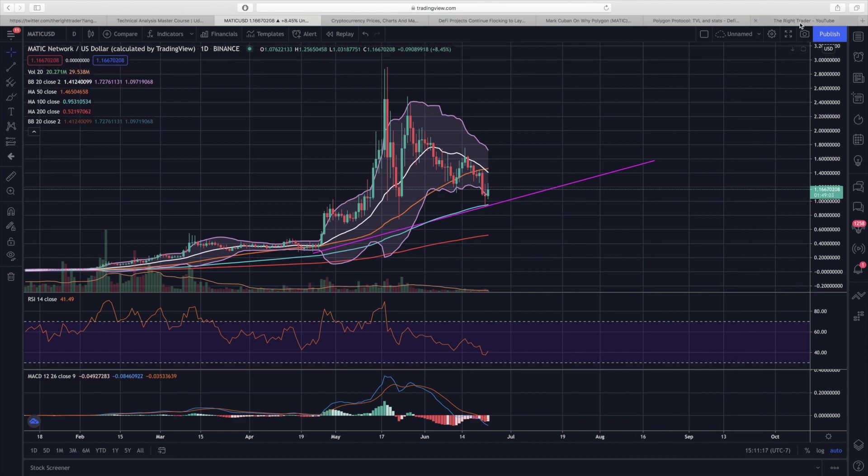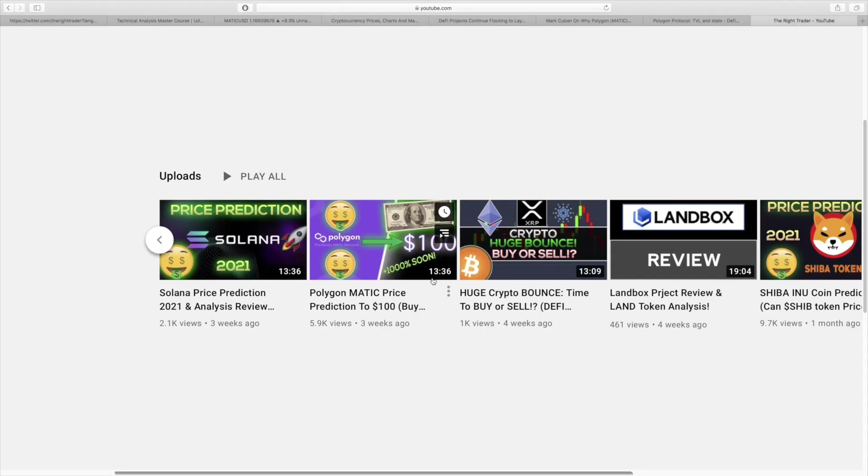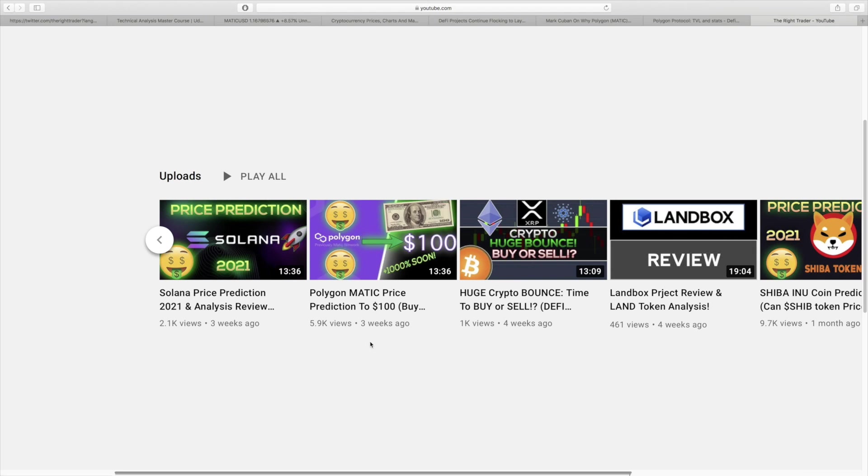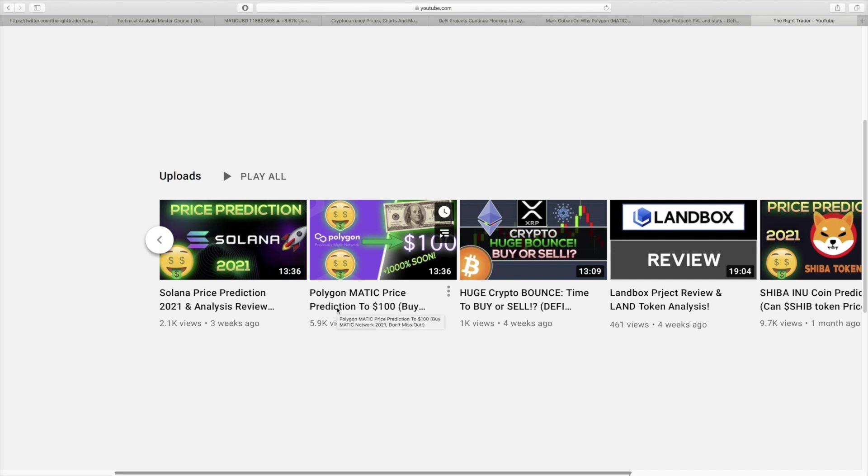I am bullish on Matic long term. I actually made an entire price prediction video explaining why I was so bullish on Matic long term and even medium term. It's pretty much one of the networks and layer two solutions that is really leading the way. To be honest, I think it's the only layer two solution to Ethereum that's really going to succeed, and I think it's going to grow tremendously in value because people will move over from the layer one Ethereum network to Polygon for those cheaper transactions.